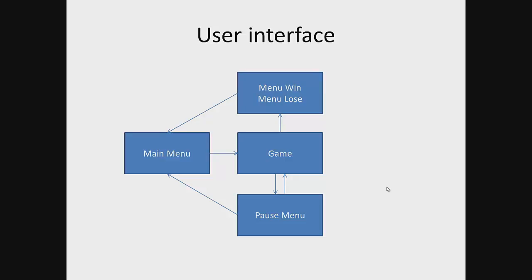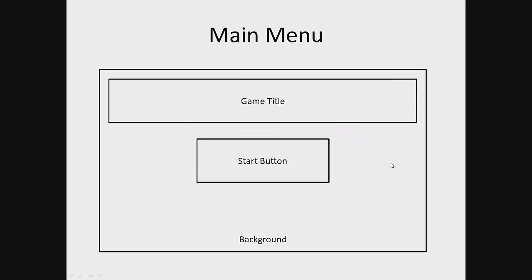Main menu: We will place the buttons in main menu such as the start button, game title, and background.